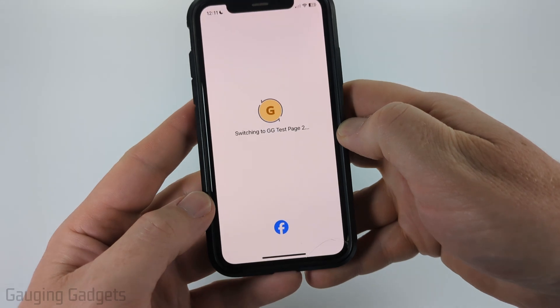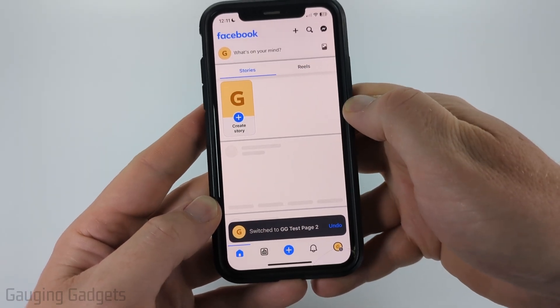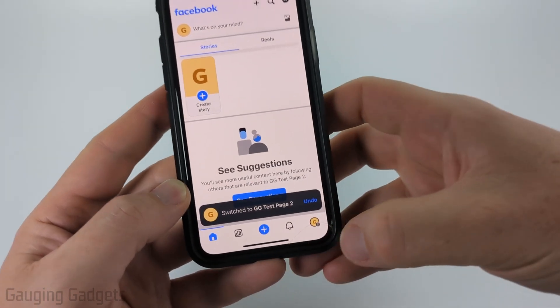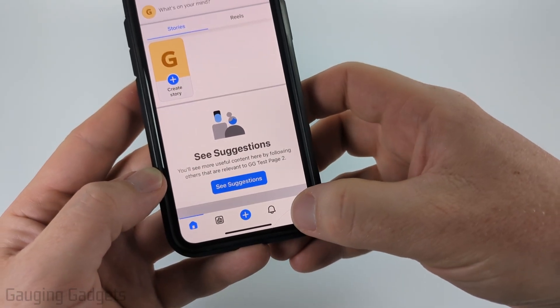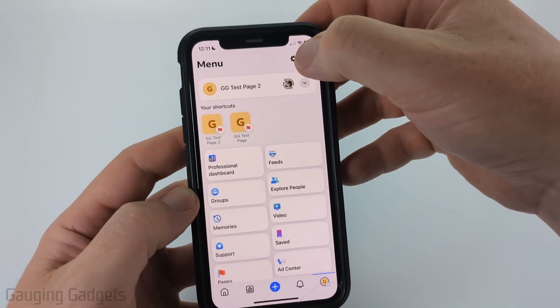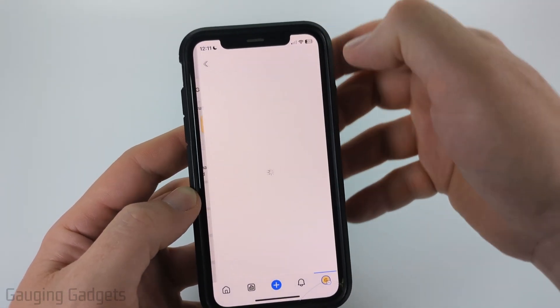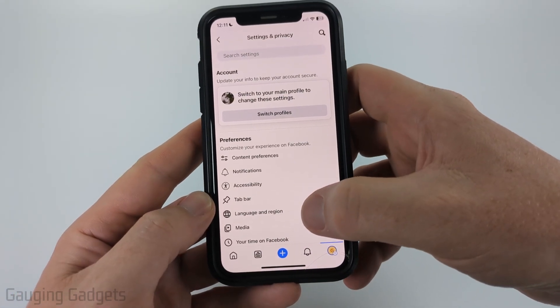So I'm going to select this one right here. Once that Facebook page has been switched to, go ahead and select the menu button in the bottom of the menu again, and then just select the gear in the top right. This will bring us to the settings for that Facebook page.